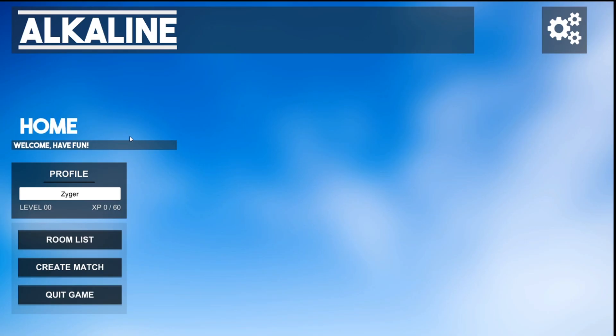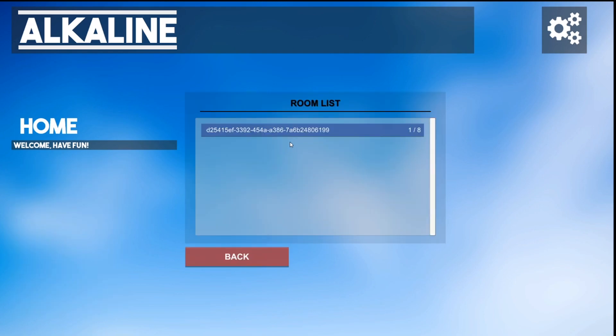So I went ahead and created two instances of the game. So this is the one that I run, and then the other one's on the Unity itself. So let's go ahead and change my name, because the other guy's called Gabby, Zyger, sorry. So let's call myself Gabby, which is my name. Now, if you click on Rooms List, you can see there's a room available, because I went ahead and created another instance.